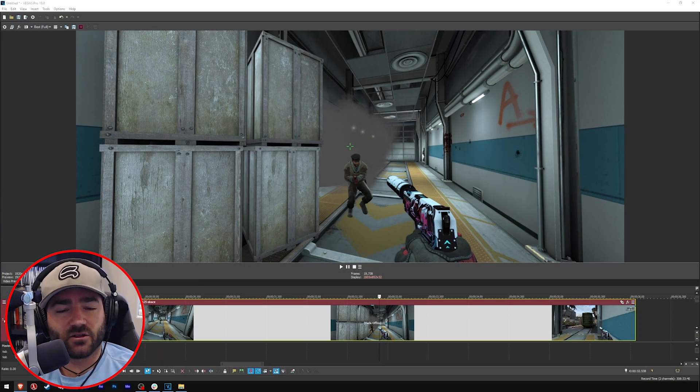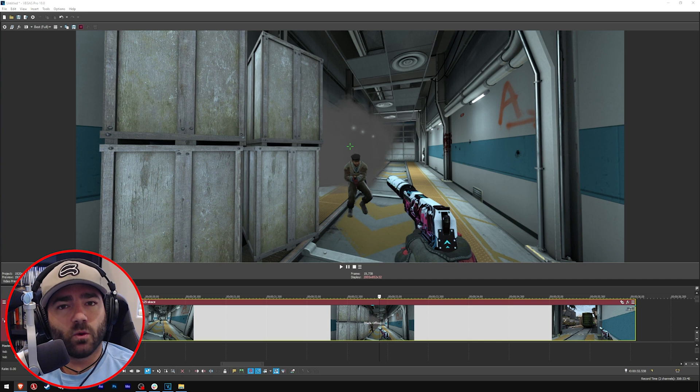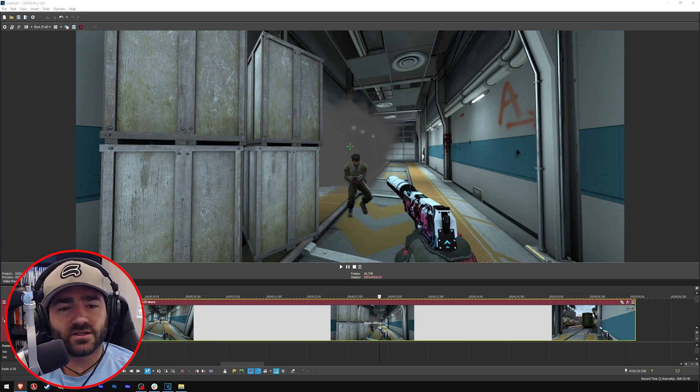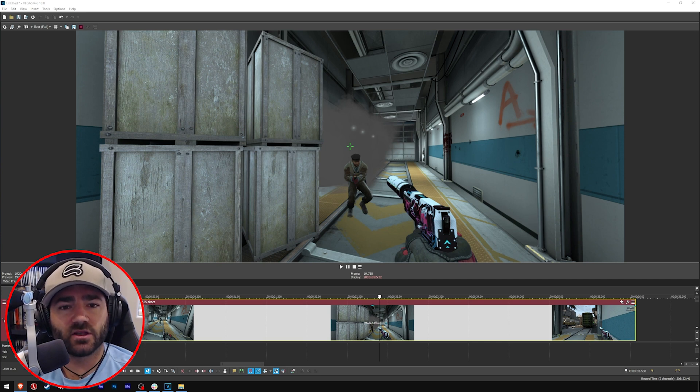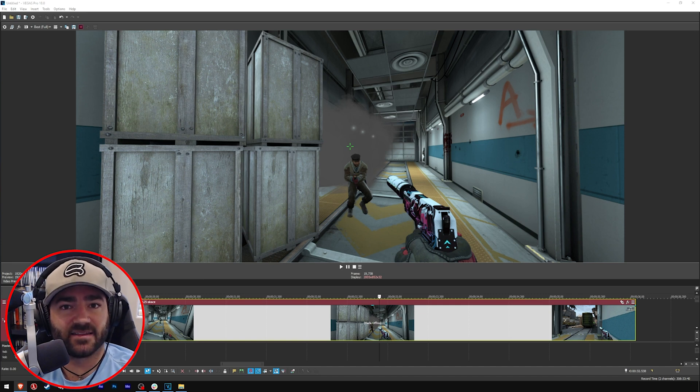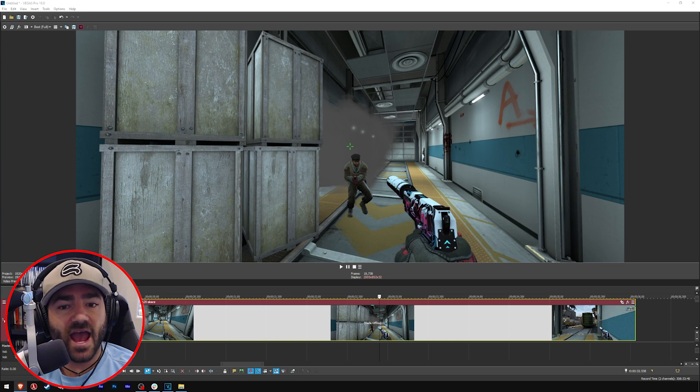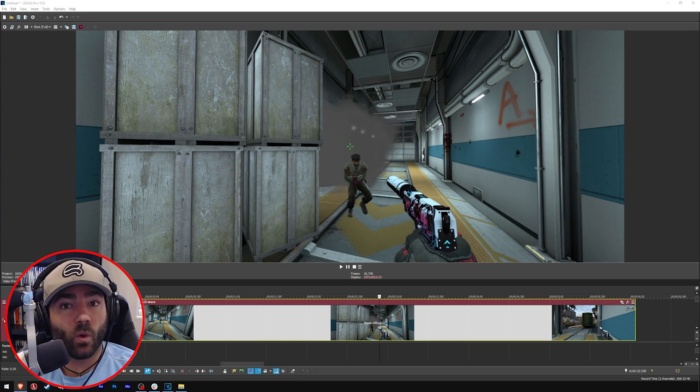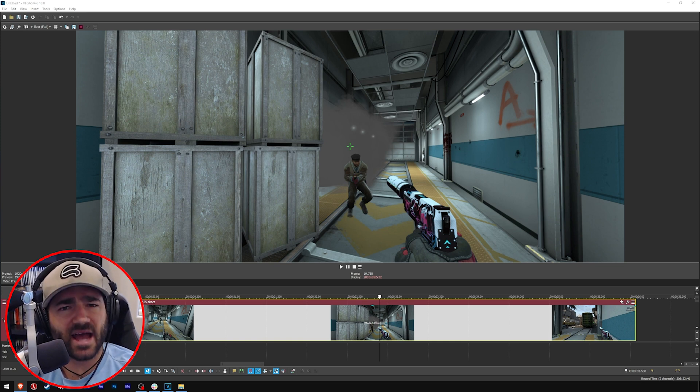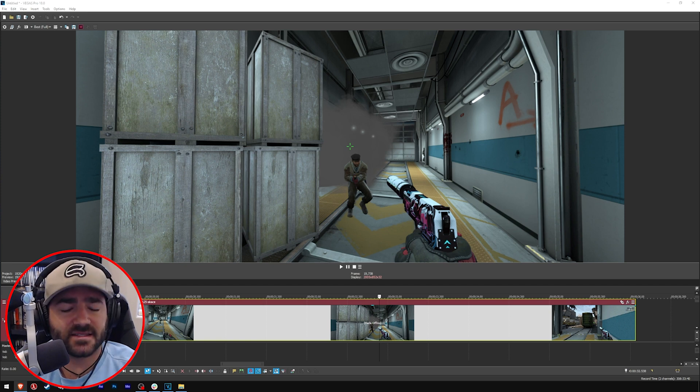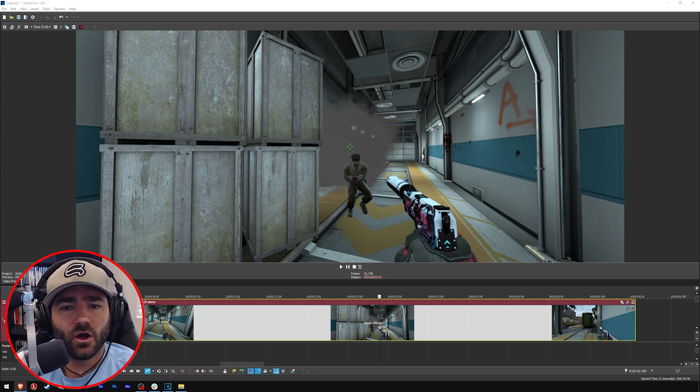The basics of color correction. Basically what we want to do is first we want to make this footage look how it would look if we were inside the game ourselves, like we were looking at it through our own eyes. And the basics of that is we want the whites to look white and we want the blacks to look black. Well if we look at this, let's take a look at the black part here.